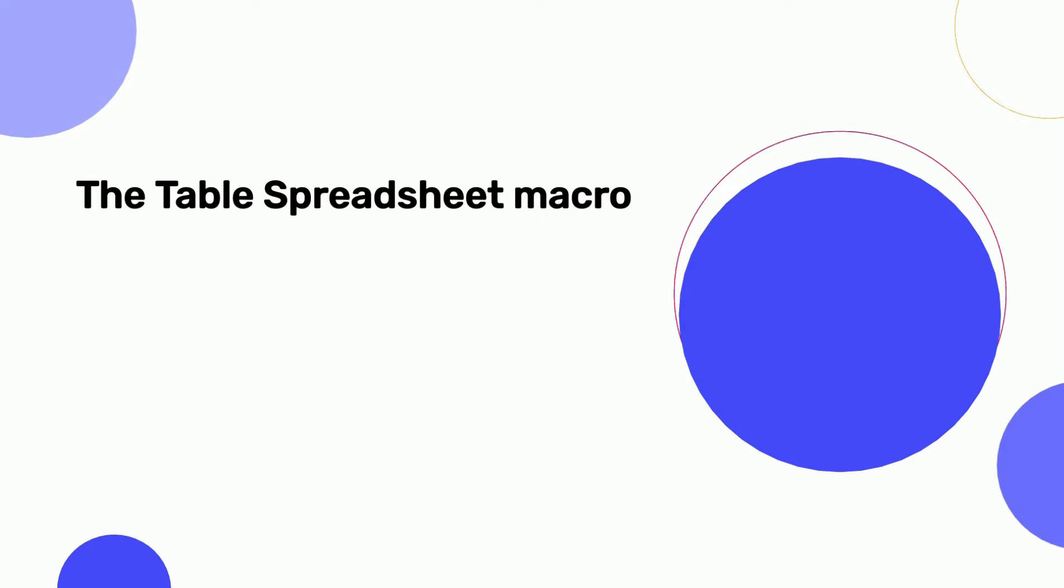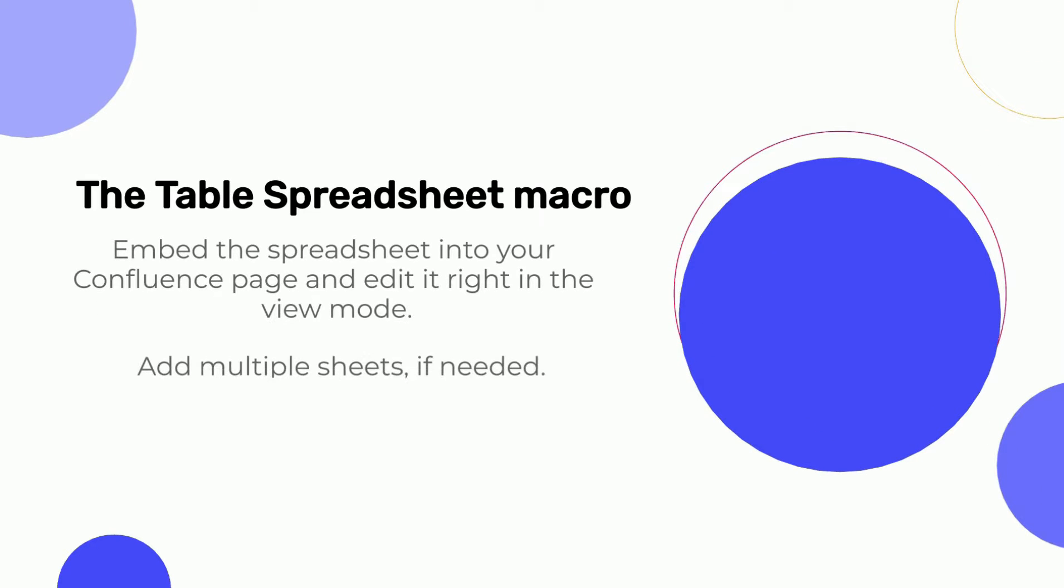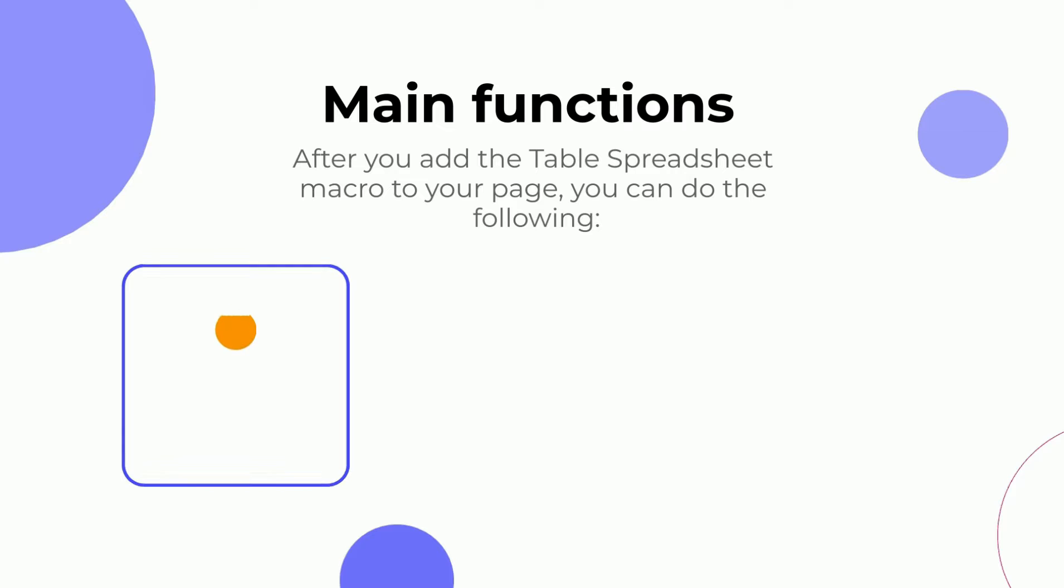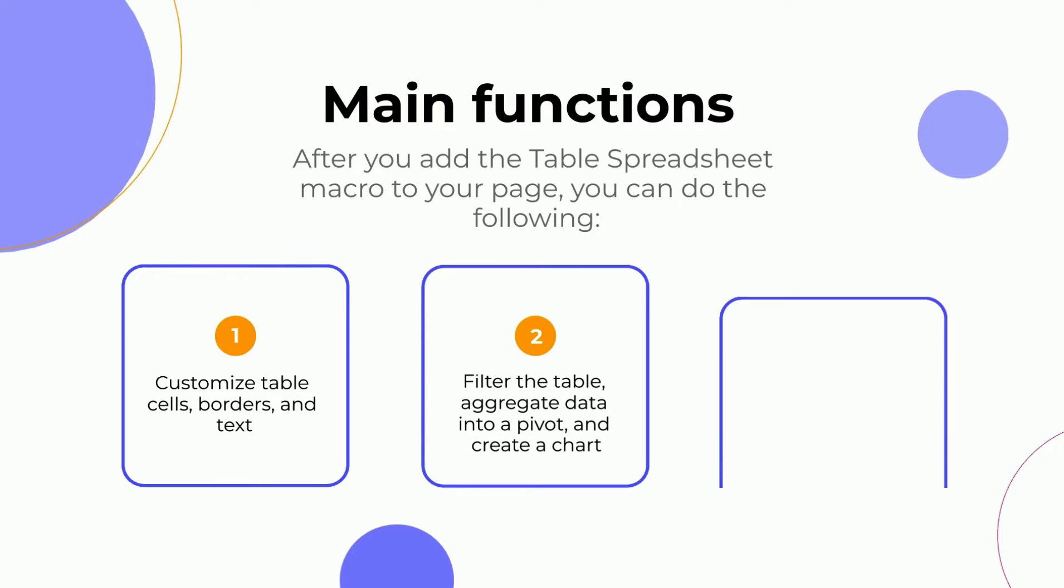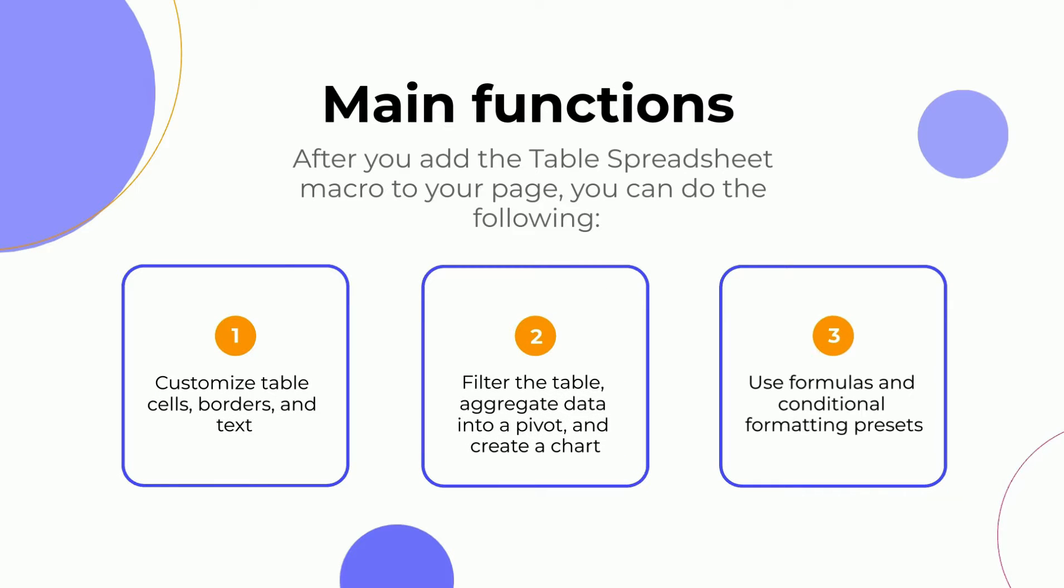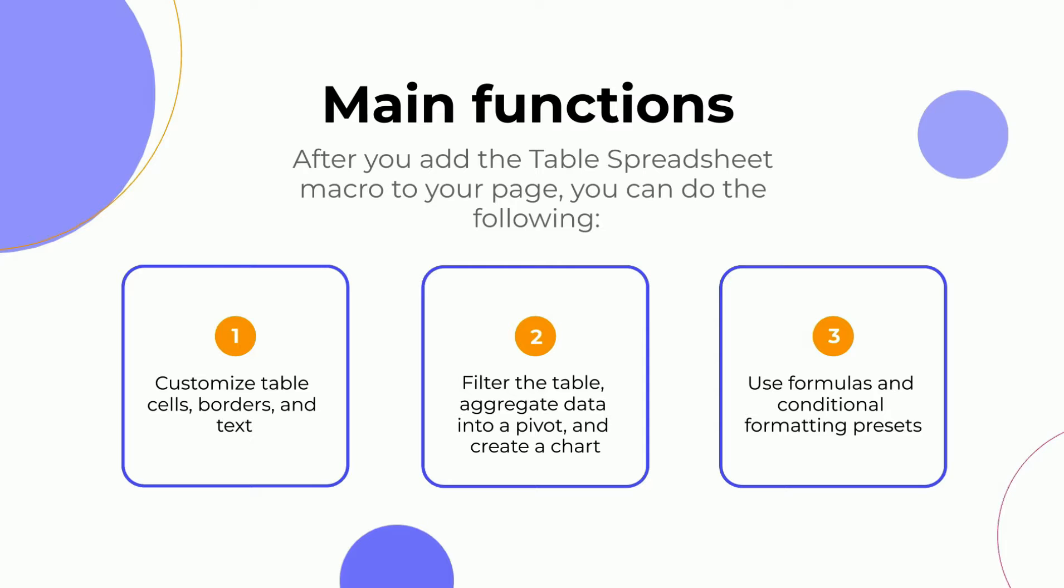With the Table Spreadsheet macro, you can embed an Excel-like spreadsheet into your Confluence page and add as many sheets as you need. It allows you to customize table cells, borders and text, filter the table, aggregate data and turn it into charts, use formulas, conditional formatting presets and do a lot more.